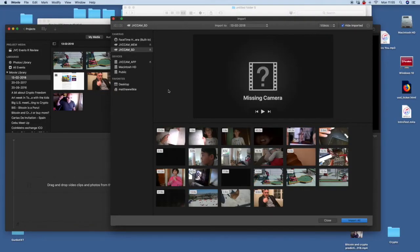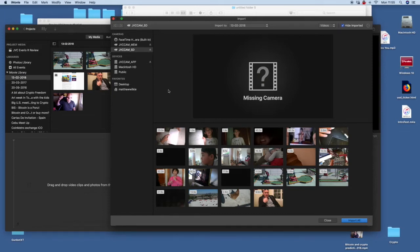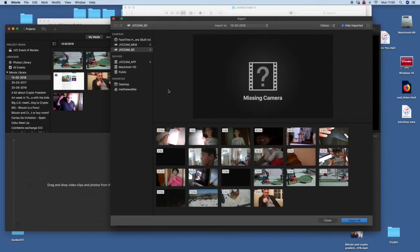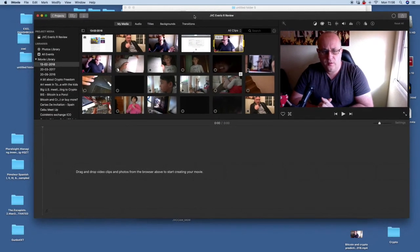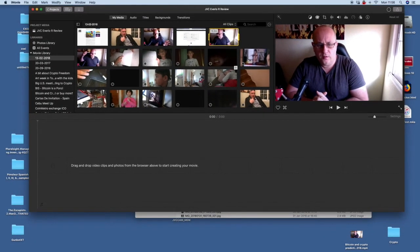As soon as you put that into the back of your Mac it will ask you whether it connects to the PC or connect to other. Click connect to PC then you can click backup or the other option. It will automatically open up on your Mac and you can simply click import all. It will import all your JVC straight into your iMovie.